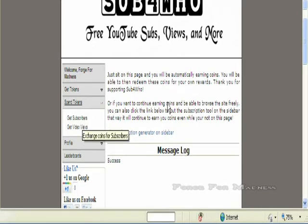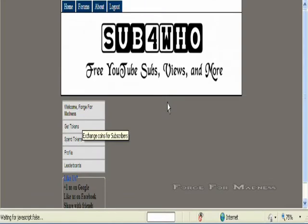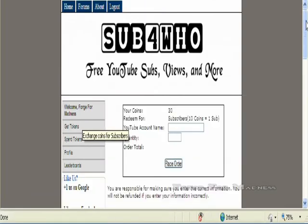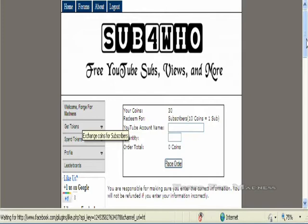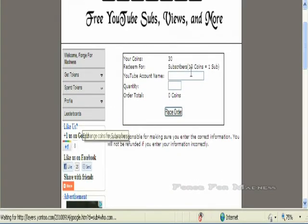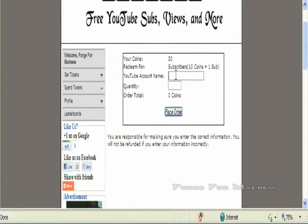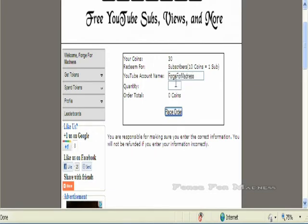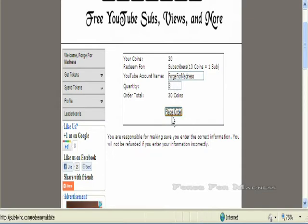Right now I have 30 tokens, and coins equal one sub. Type in your YouTube account name and then type in how much subscribers you want. In this case I'll have three. So place order.